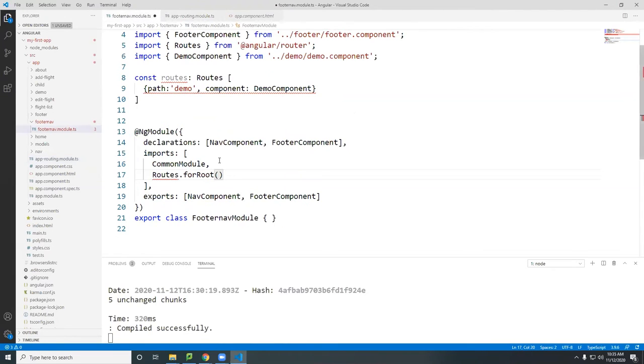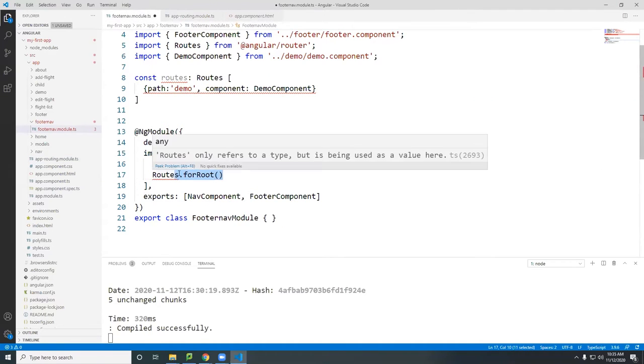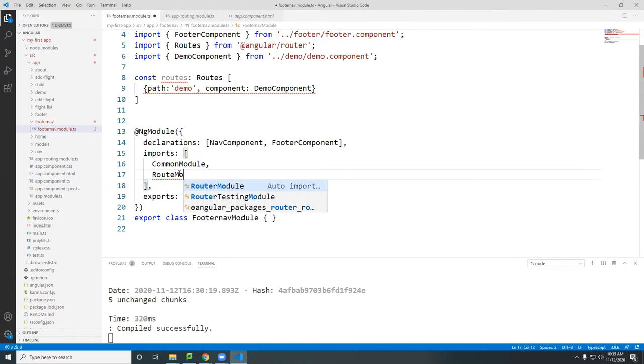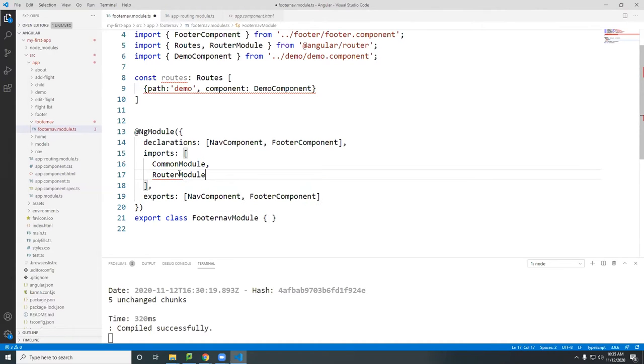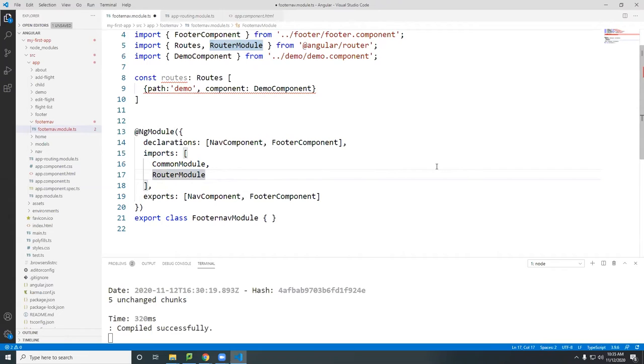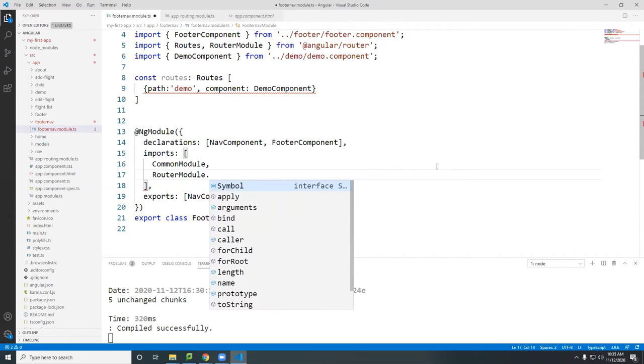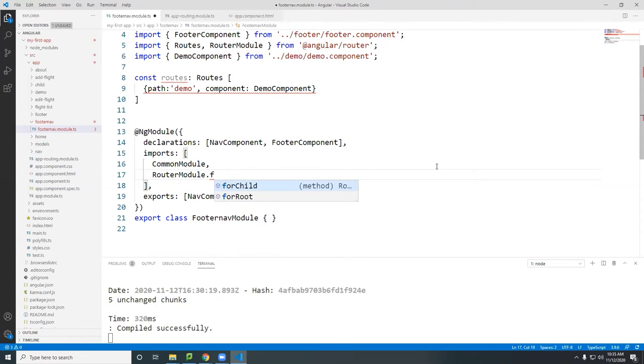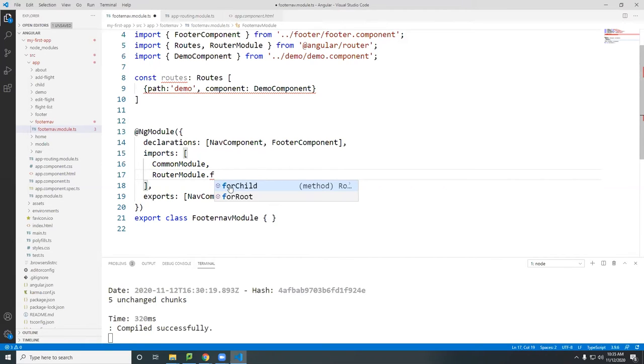There's the module for route and there are three options for the for route here. It doesn't show here, but it should show three of them. Router module, we need both of these. If I put for, you see the for route, for child, and there's actually one more. It's not shown here.